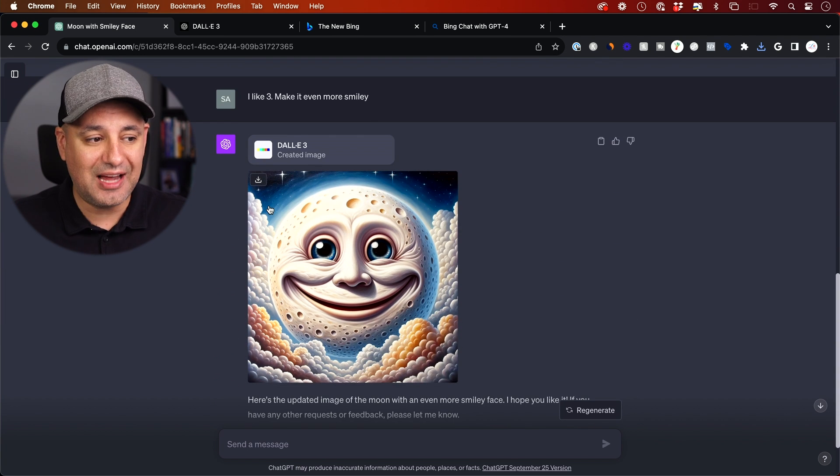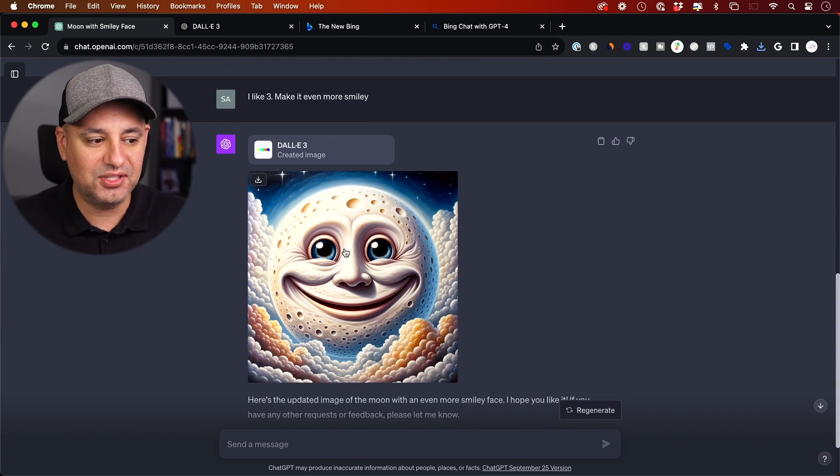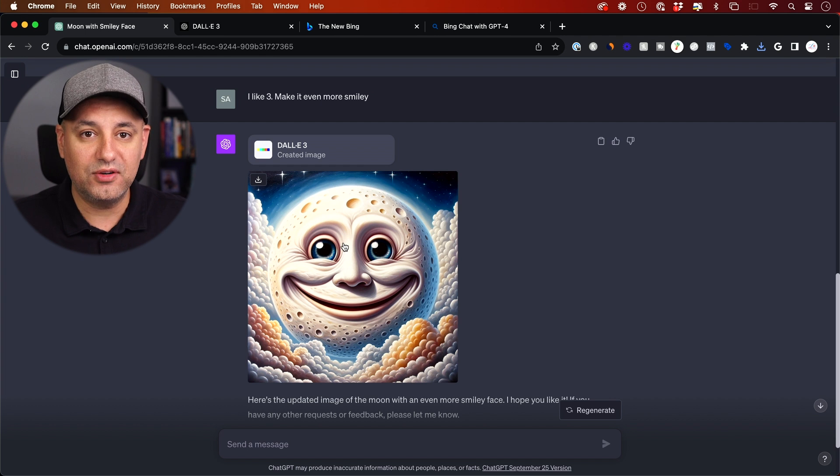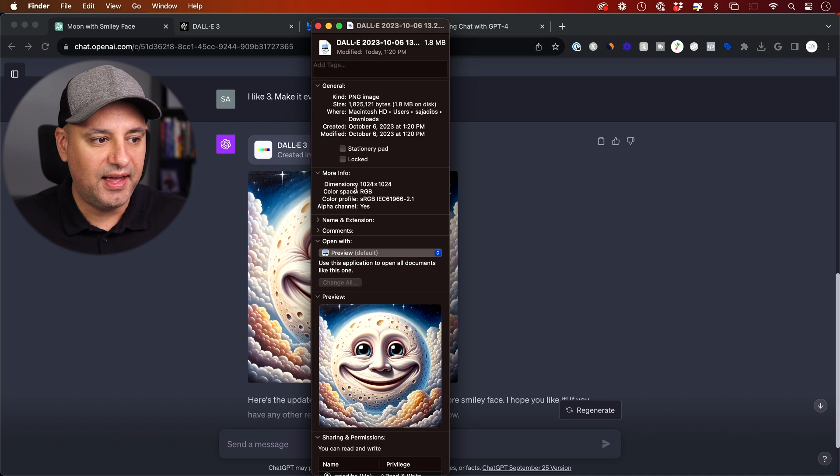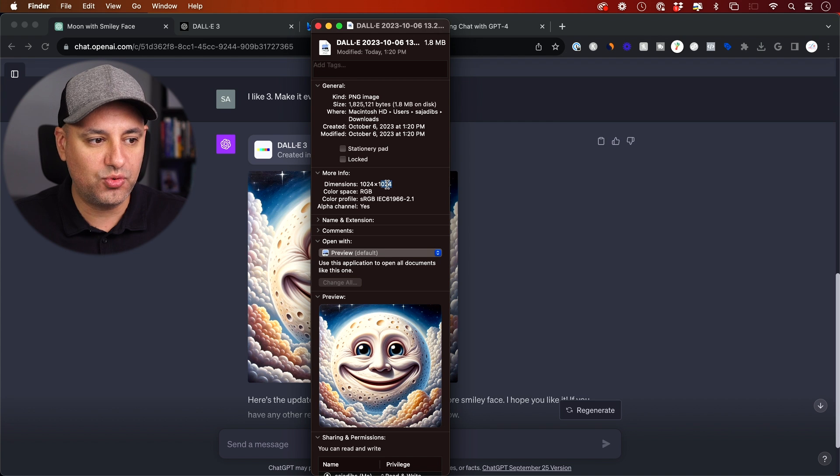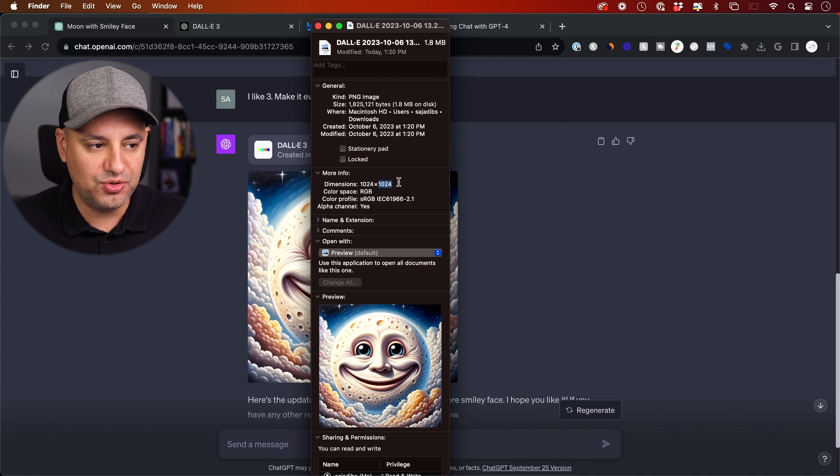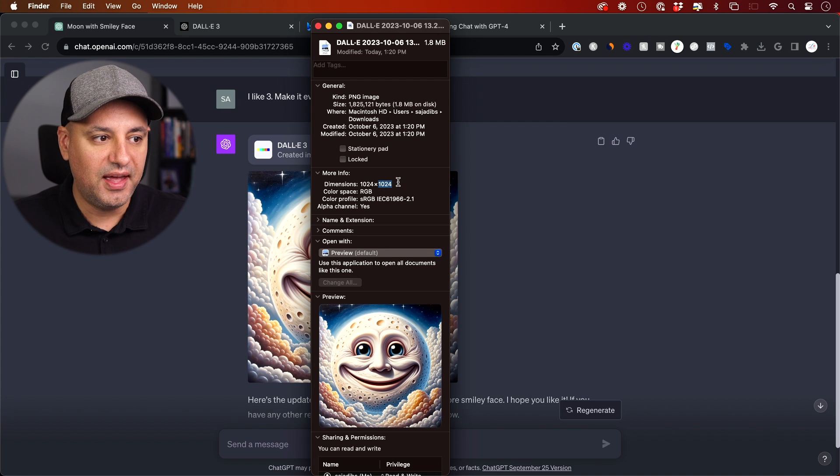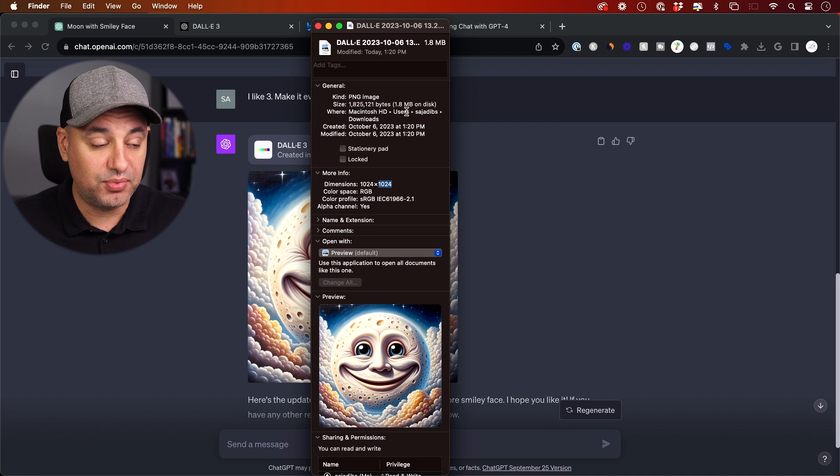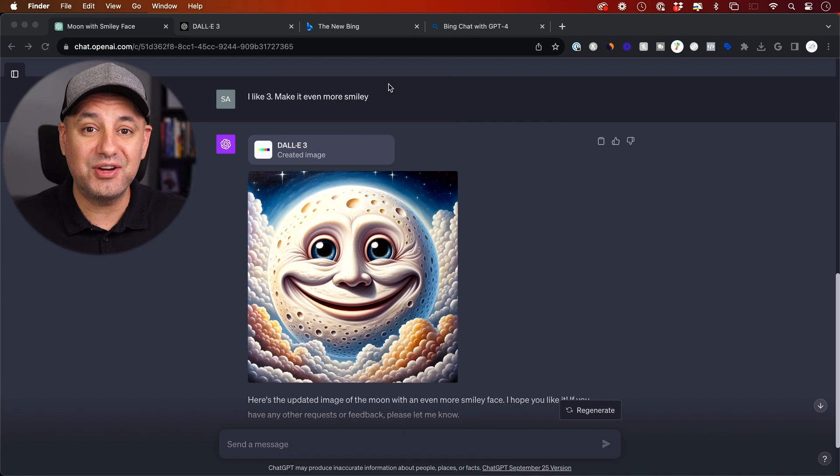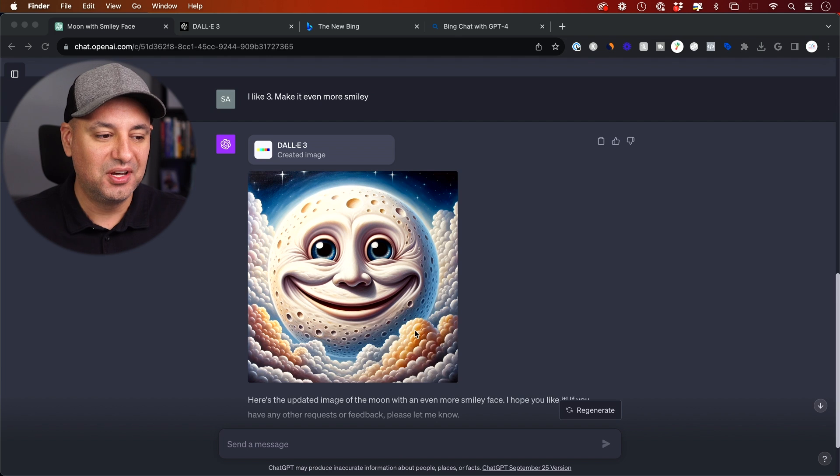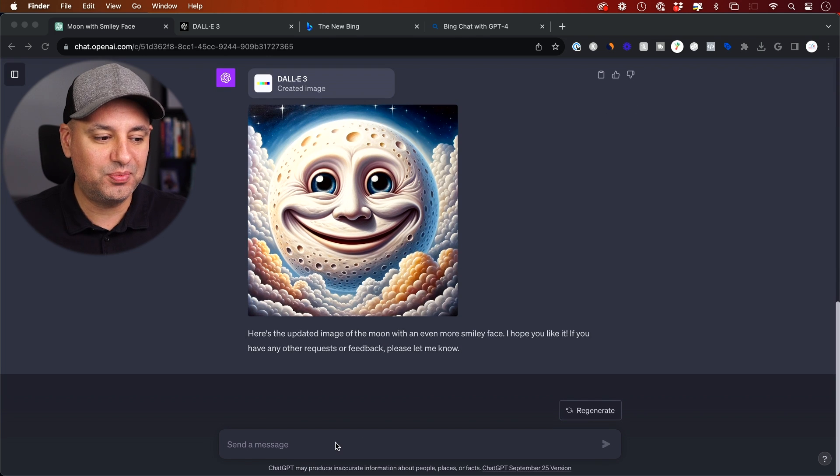Now, let me show you the size because that's important. Right now, this created it in a square format. And the dimensions are 1024 by 1024. So that's a square shape. This is your resolution here. And the file size is 1.5 megabytes. So it's a pretty good resolution, but you can actually change this resolution with a simple prompt.